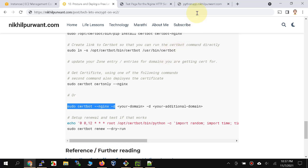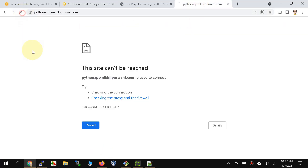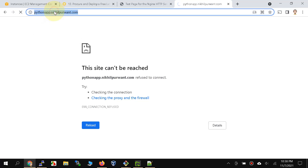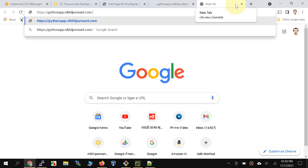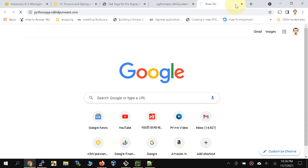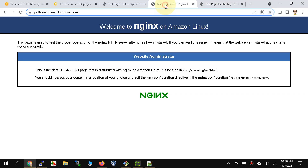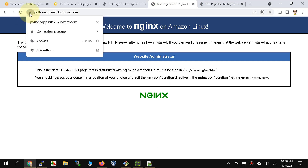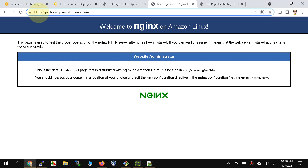Let's refresh the browser. Opening the URL in a new page — notice that it did open and there is the familiar lock icon for HTTPS. We have successfully installed nginx and procured an SSL certificate.